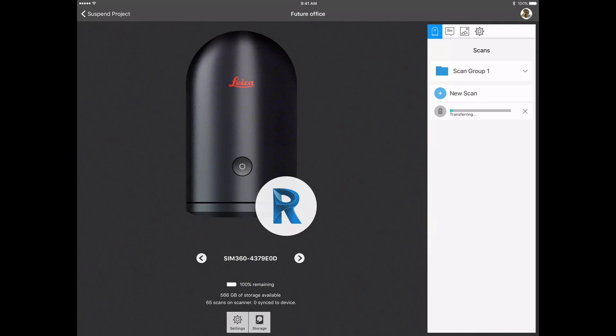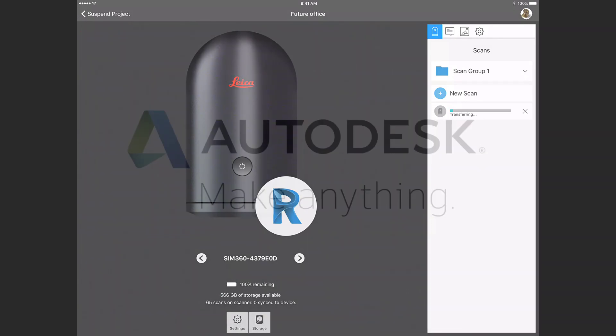ReCapMobile will warn you if no scanner is connected. It is not necessary to have a scanner connected to review the data in an existing project.